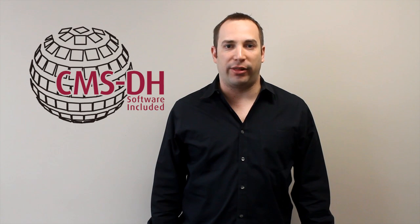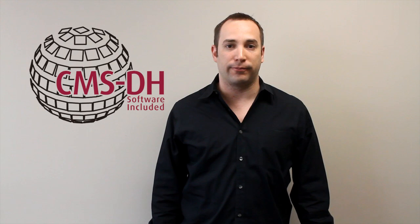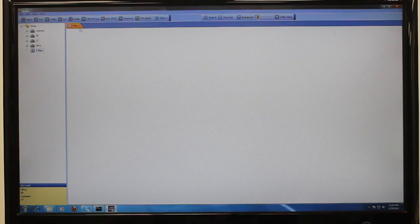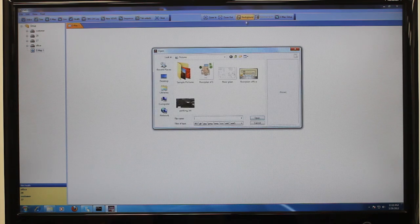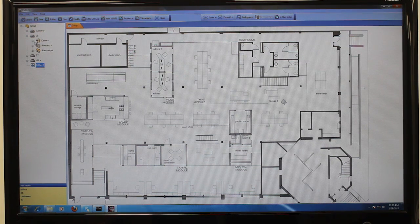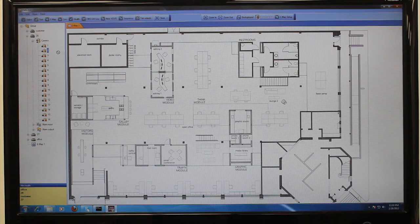As most security applications extend over several rooms, the e-map JPEG used is typically a blueprint or floor plan showing an overview of several different rooms. To set up an e-map, first click the e-map button in CMSDH. Then click the background button to select the JPEG image that you wish to map. The JPEG should be sized to fit your screen area. Now that the background image is in place, drag and drop the desired DVRs and cameras over the image.